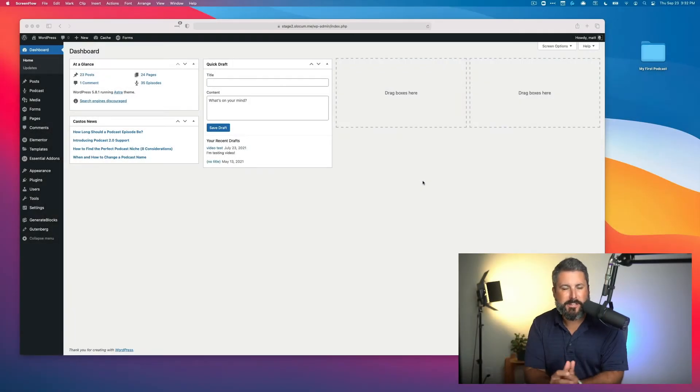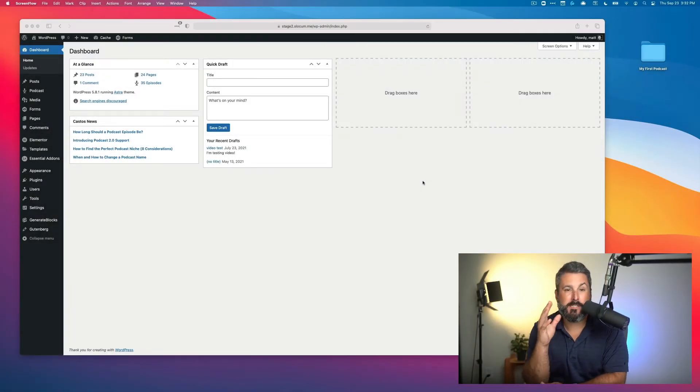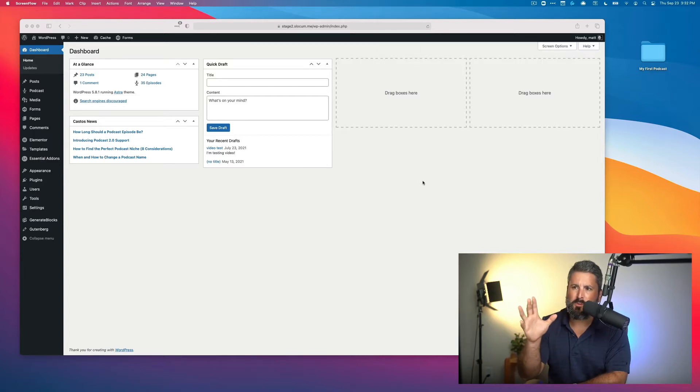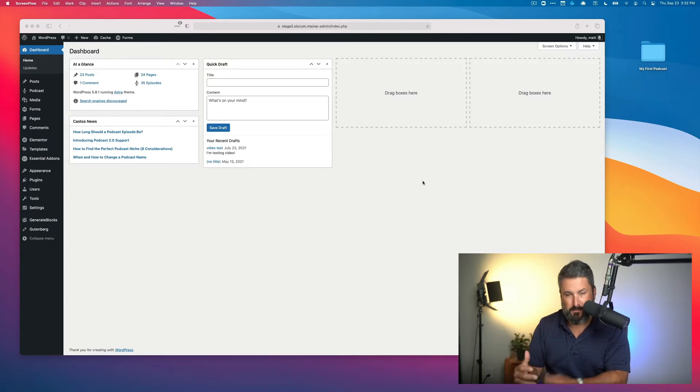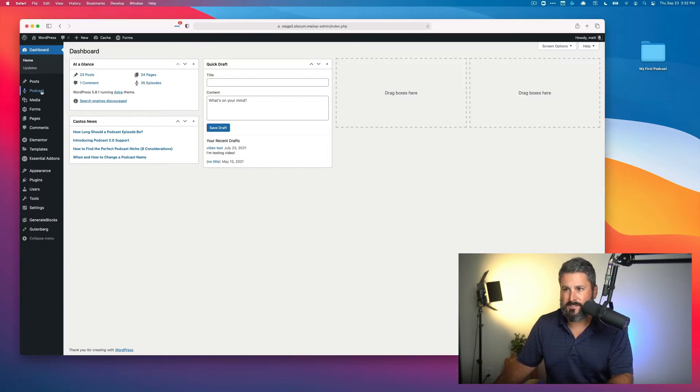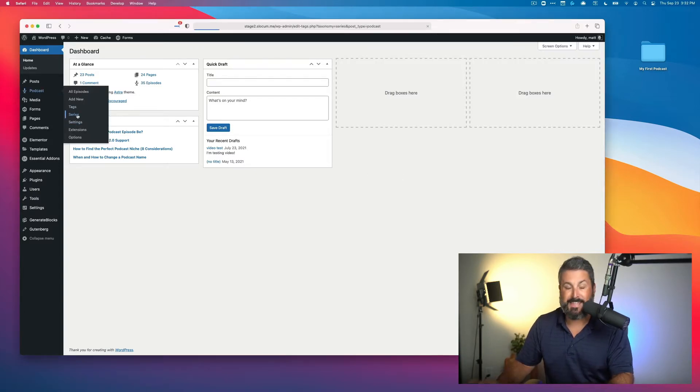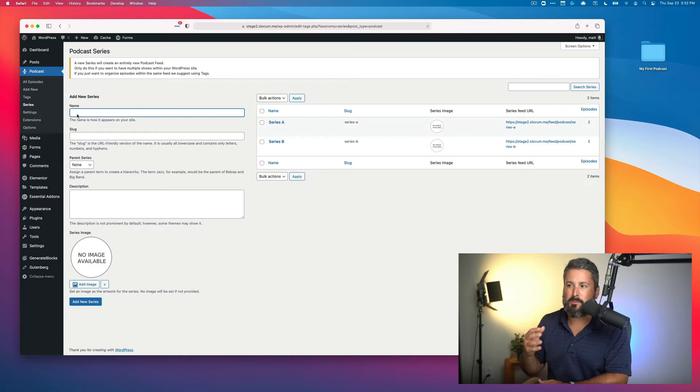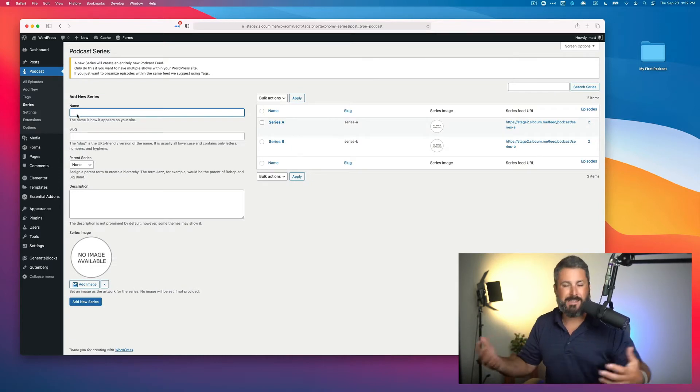In today's video, we're going to take a look at displaying Seriously Simple Podcasting series on your WordPress site. We'll first start with looking at how you would do it right now. It's a very popular question. Once you start to create series inside of your Seriously Simple Podcasting player, how do I see my series? How do I list them on my website?